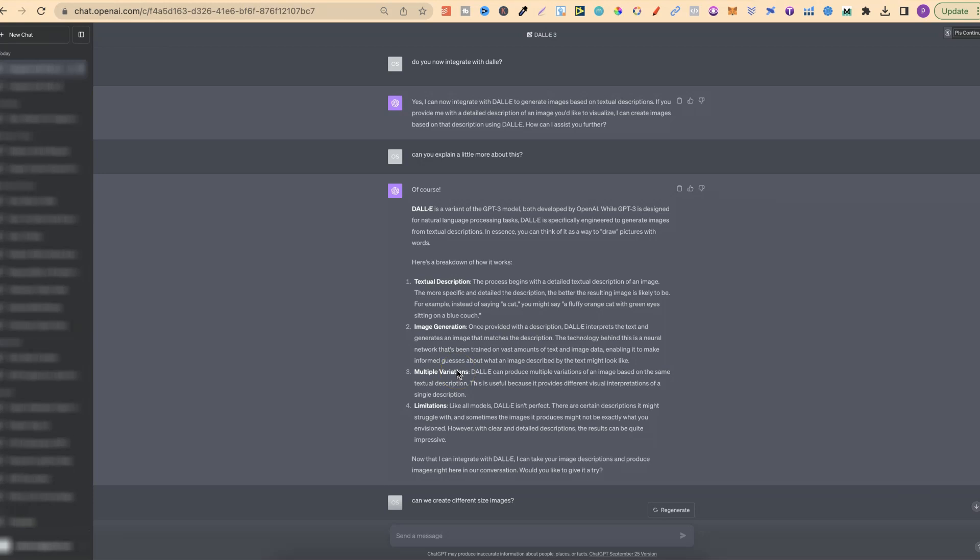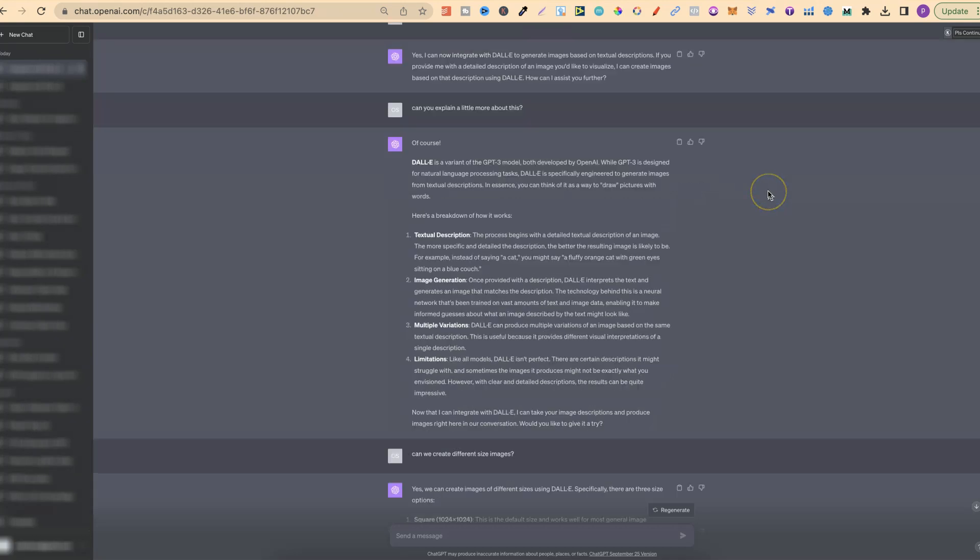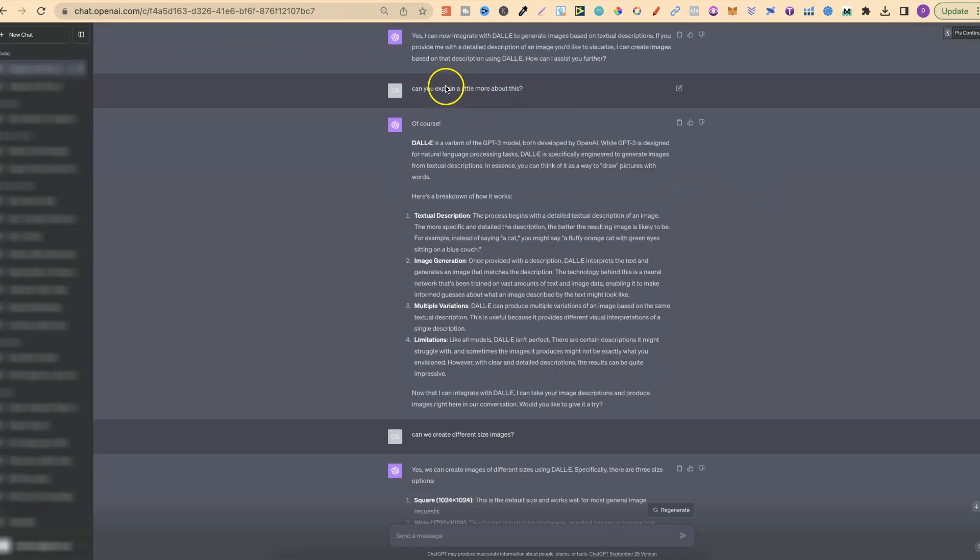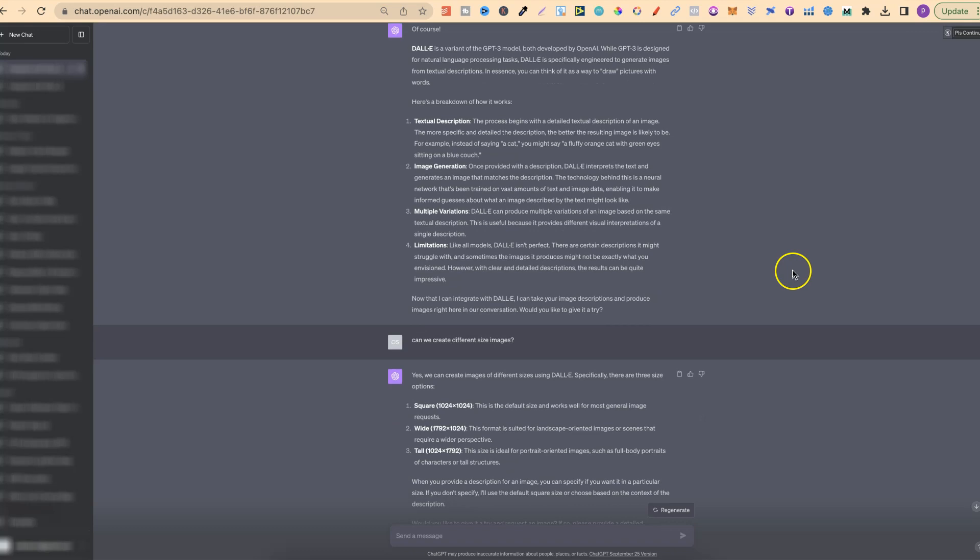What I did first was ask it a bunch of questions. I said, do you now integrate with DALL-E? It says yes, we now integrate with DALL-E to generate images. I asked it to explain a little bit more about this, and it talked about textual descriptions, image generations, multiple variations and limitations.